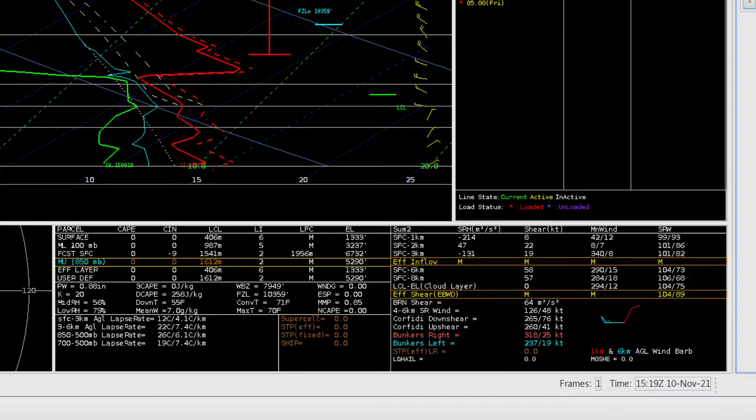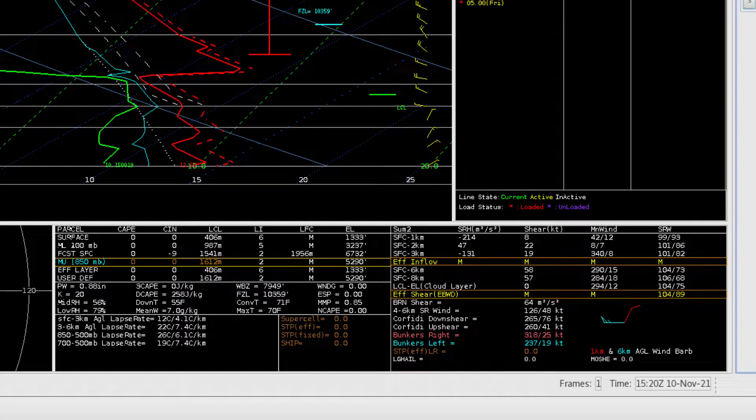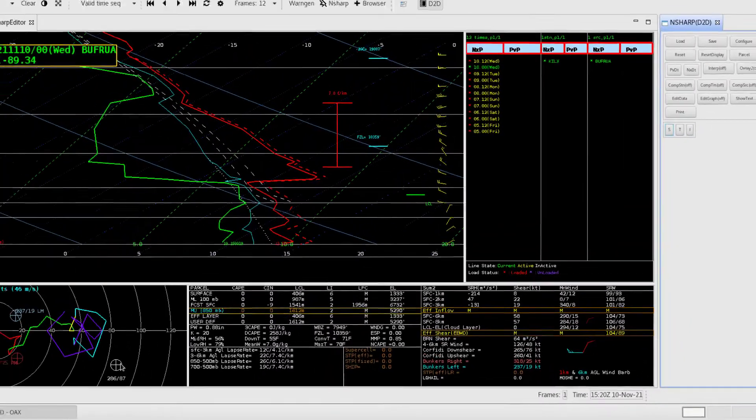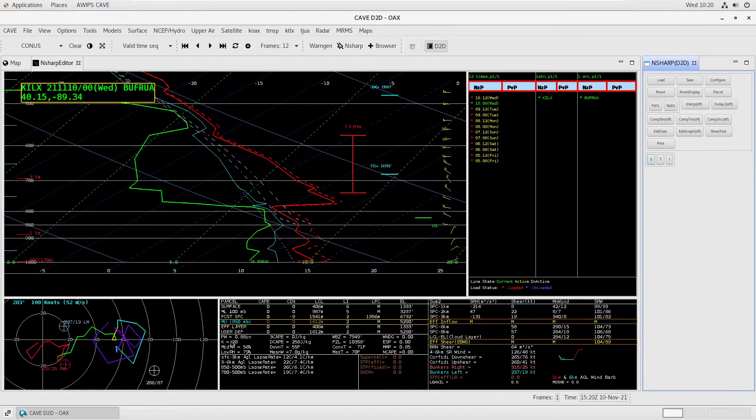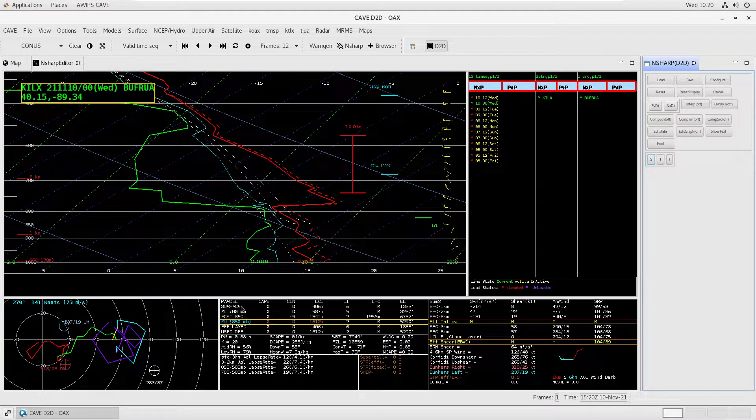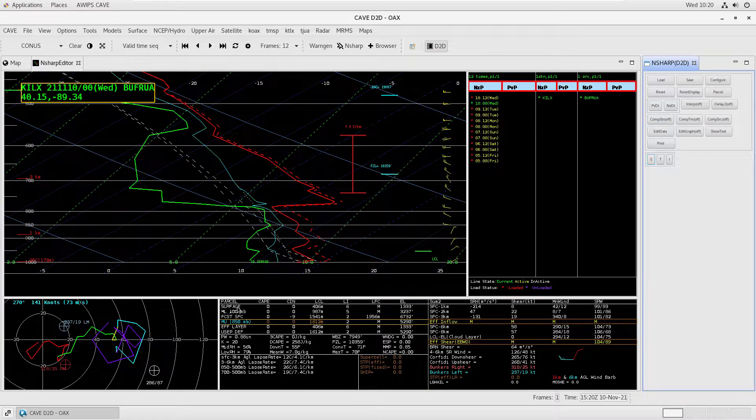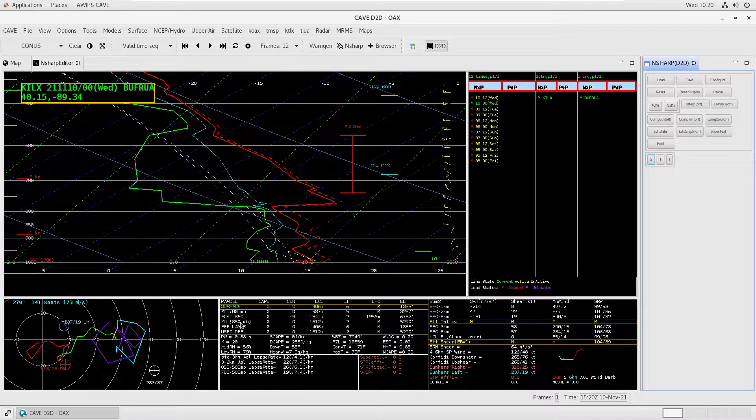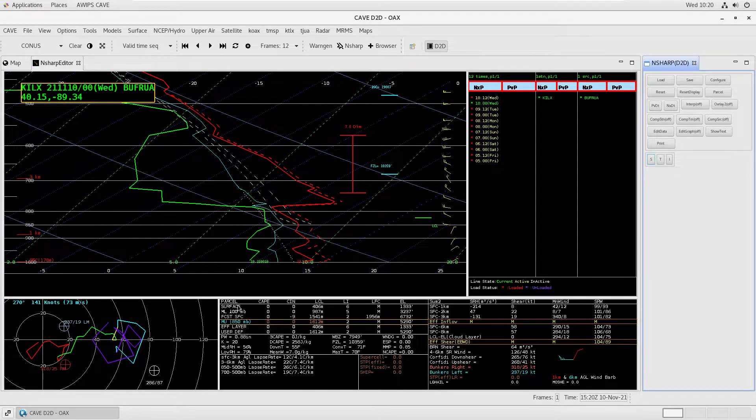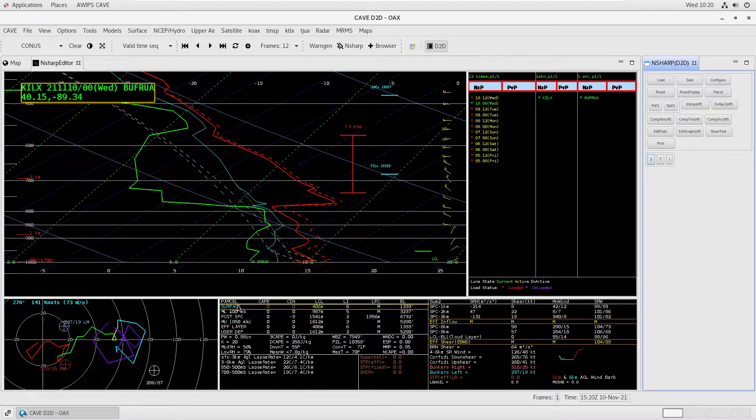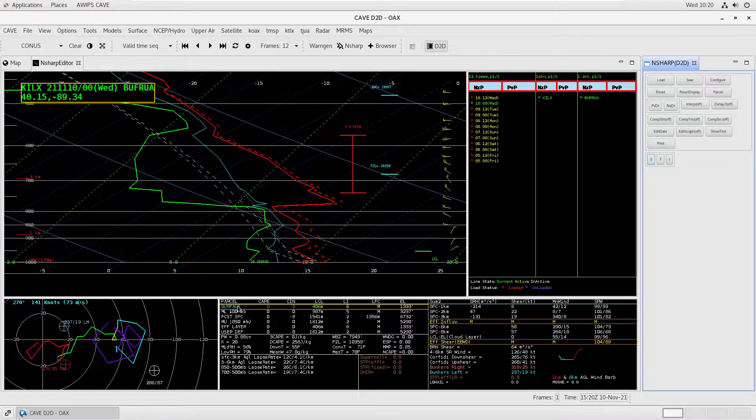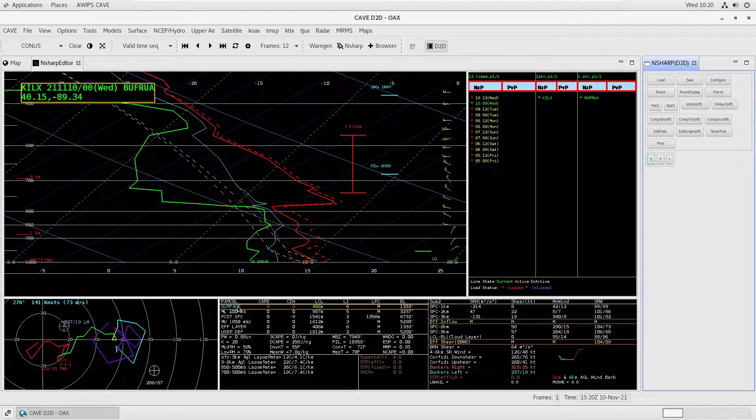In the table output display, you can select a parcel and see it reflected in the Skew-T. For example, if we select the surface parcel from the table, we can see its traces update in the dashed white lines. The lifted condensation level marker, labeled LCL, also updates.